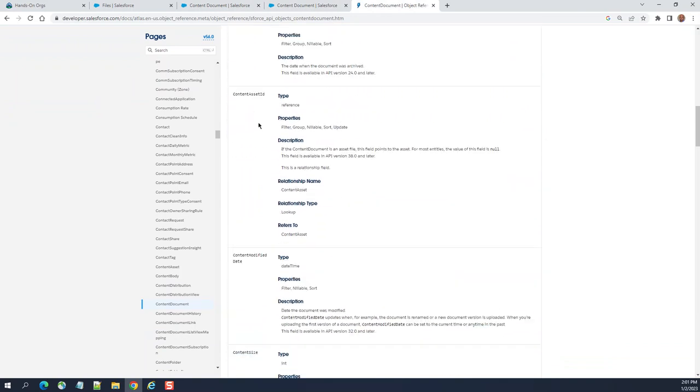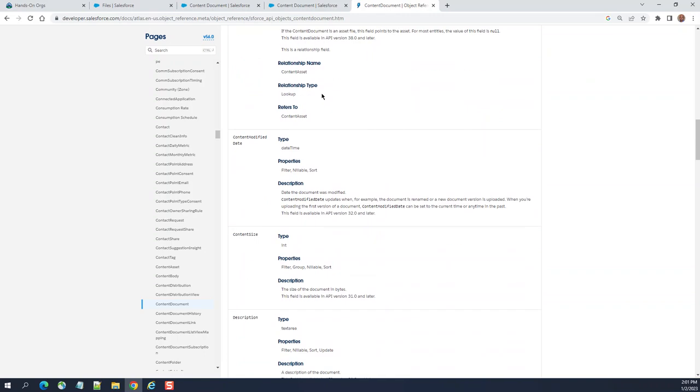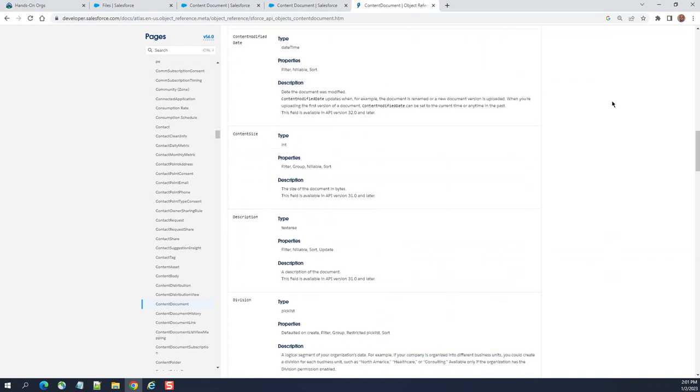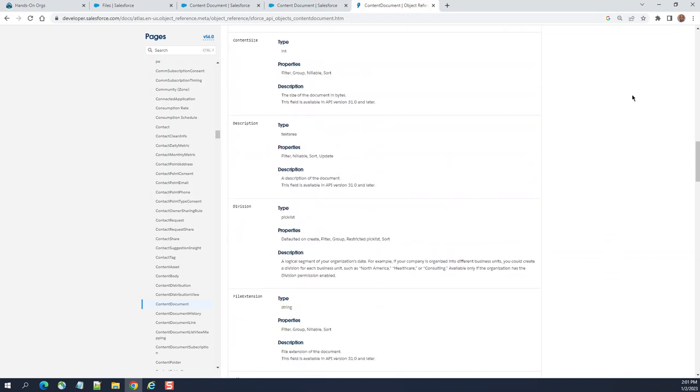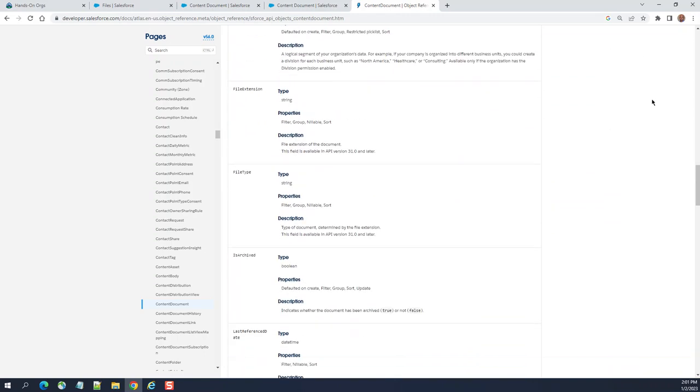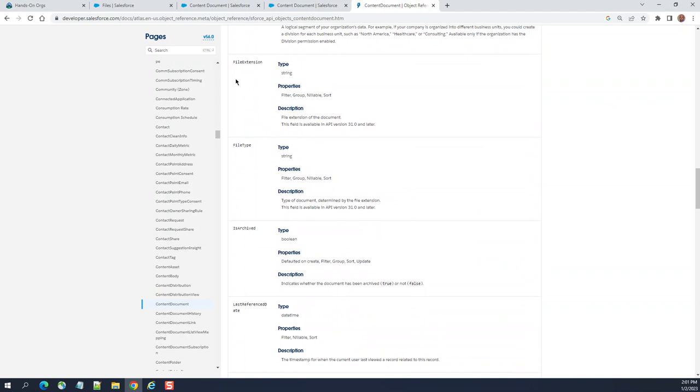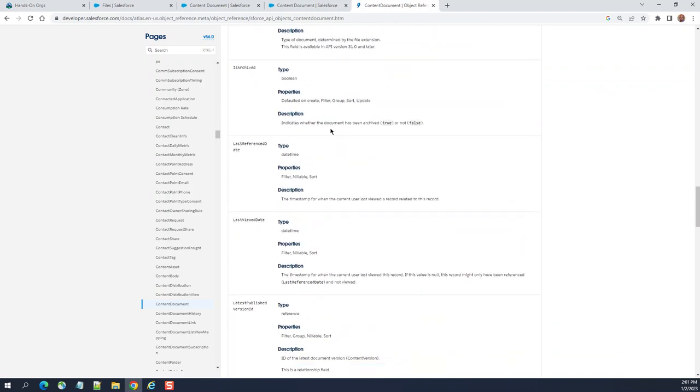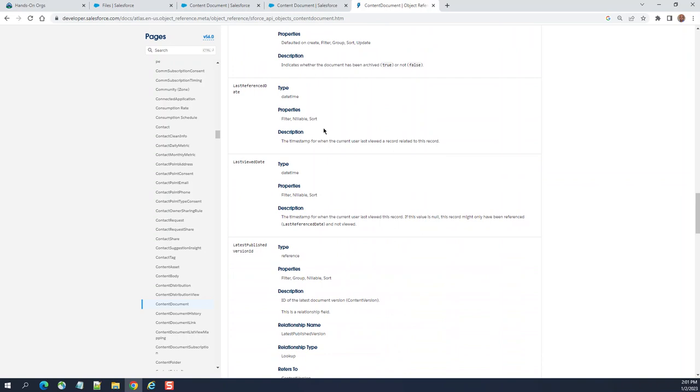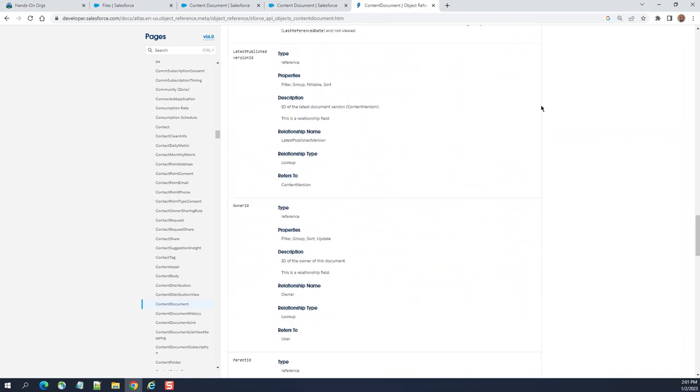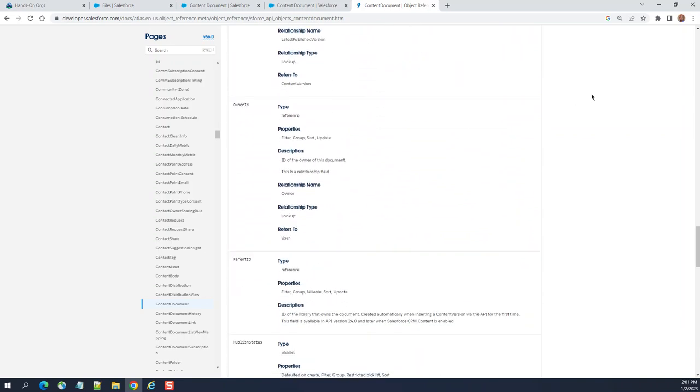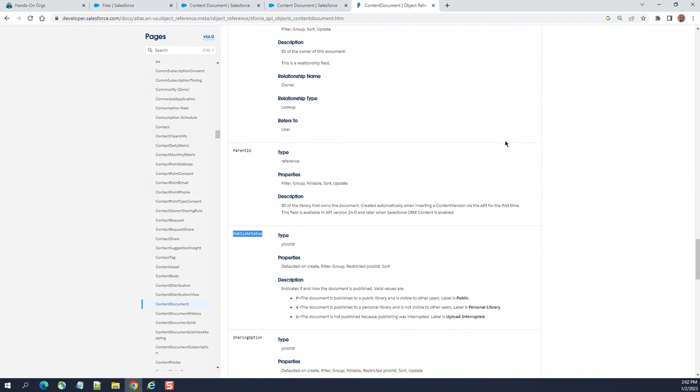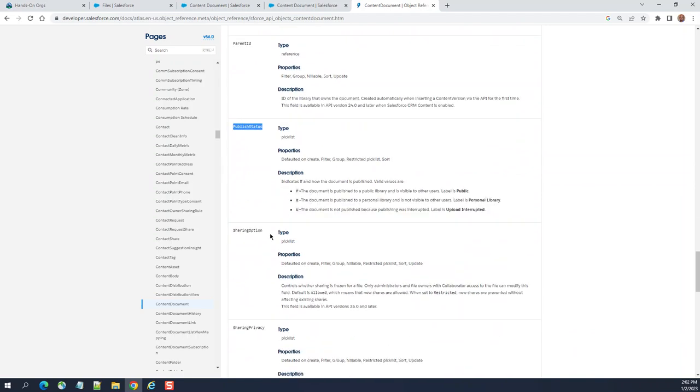You can archive here. It contains asset ID, modified date, content site, description, division, file extension like PDF or Word or whatever the file type is. Archive, parent ID, and publisher status. These are the fields available for content document.